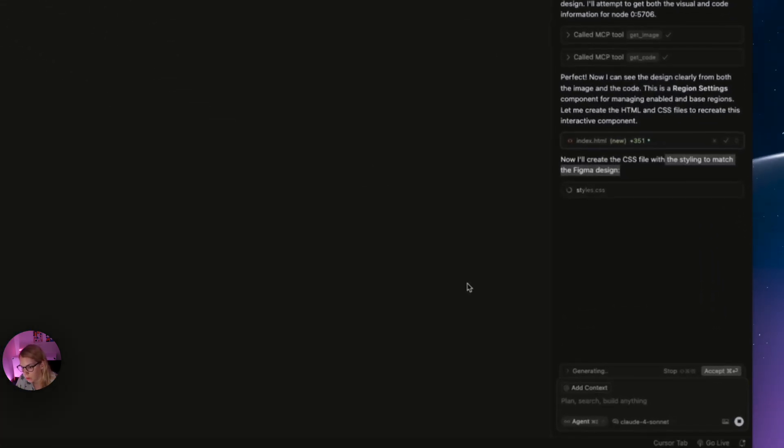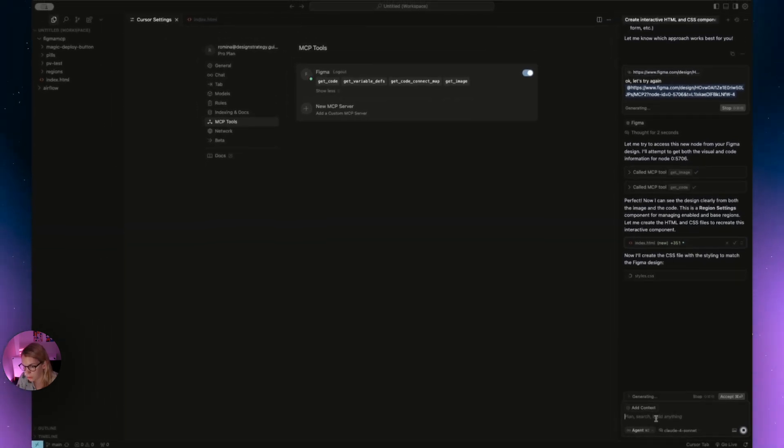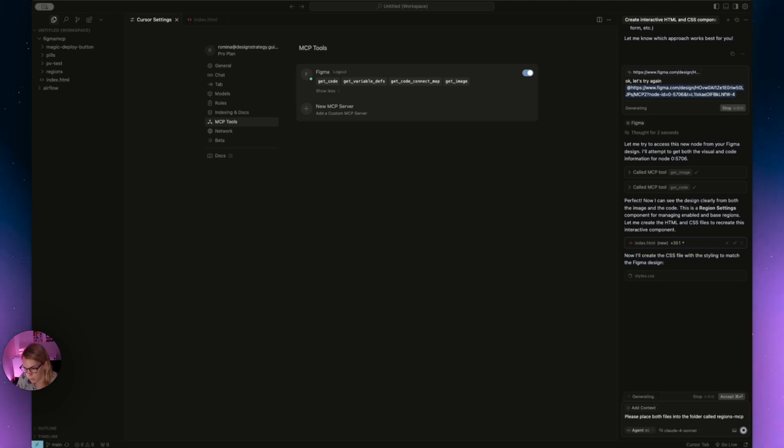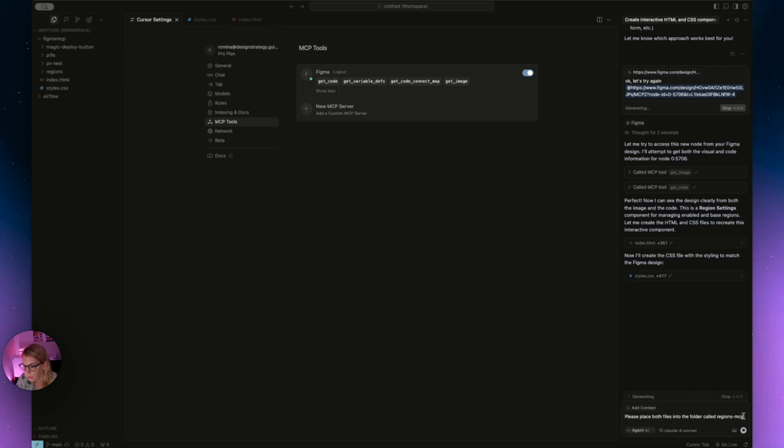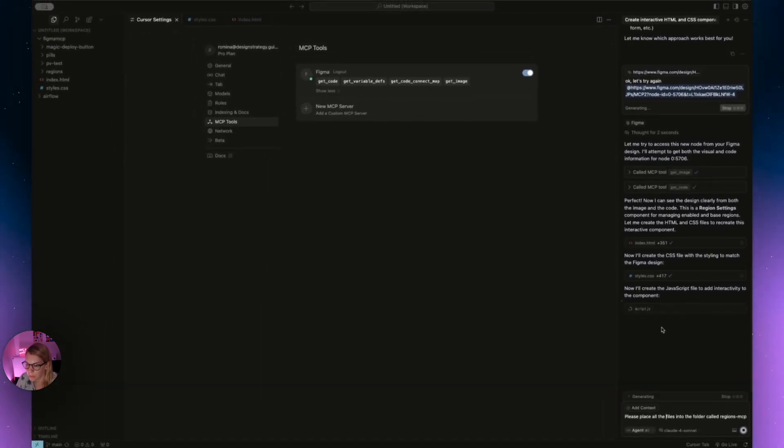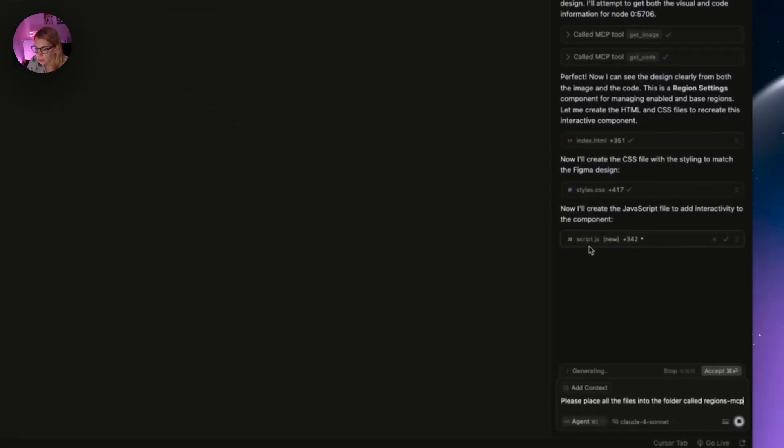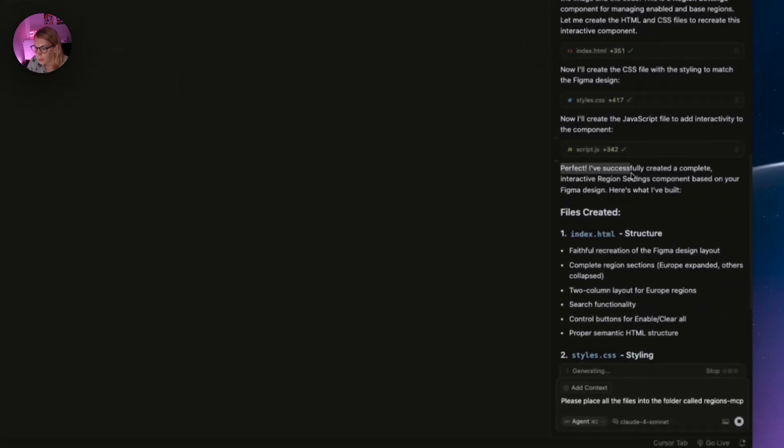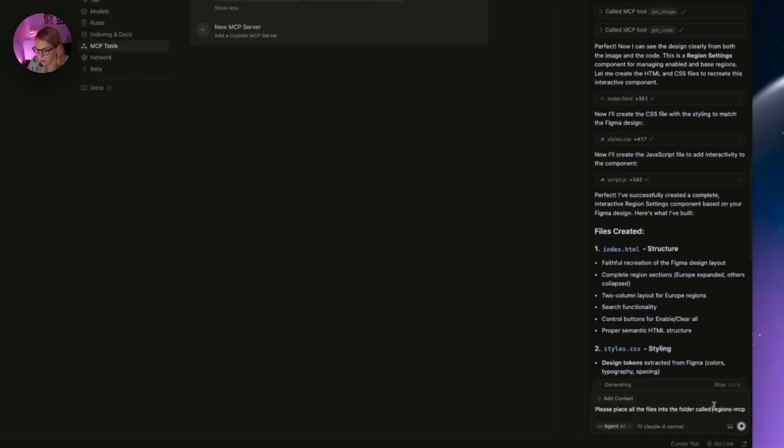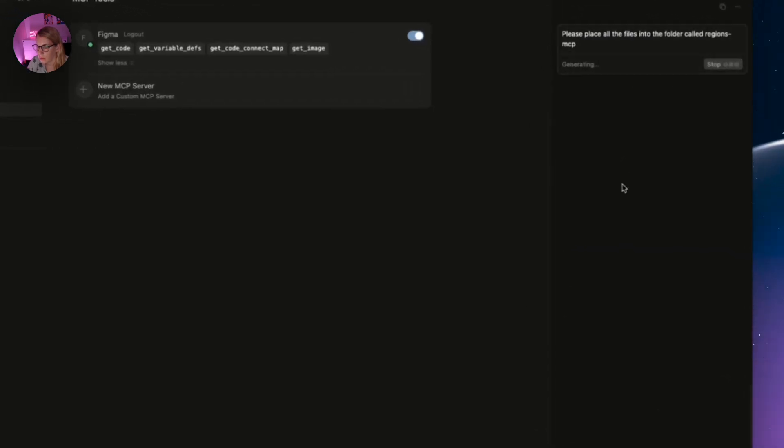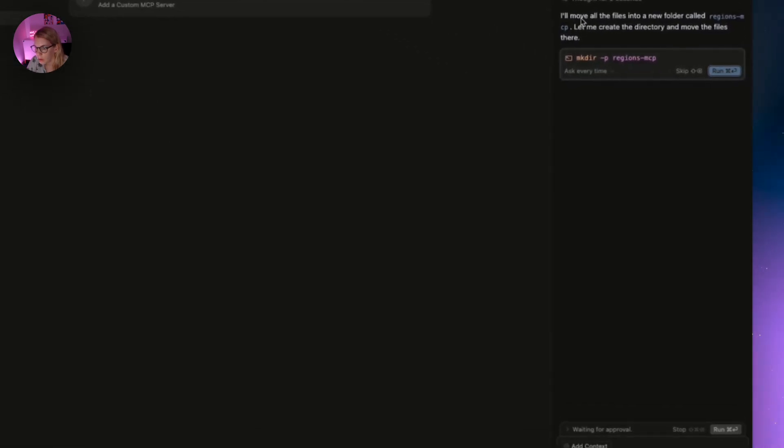But we will also, once it stops, instruct Cursor to put both files in a folder. Please place both files into the folder called regions MCP so we will know which one is which because I already have one component, the one that I showed you before. Now we can accept both files, and now we will instruct Cursor just to do this—move all the files into the folder. It will also create a script because script is needed to have the interactive and expandable continents. Now all the files are ready, also script.js, and we also have some feedback. Perfect, I've successfully created a complete interactive region settings component. And just before I show you what to do next, let's put everything into the folder called regions MCP. Whenever a change is needed, it will ask you what to do. You can run the script.